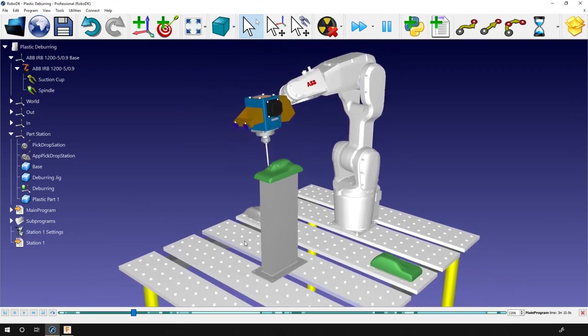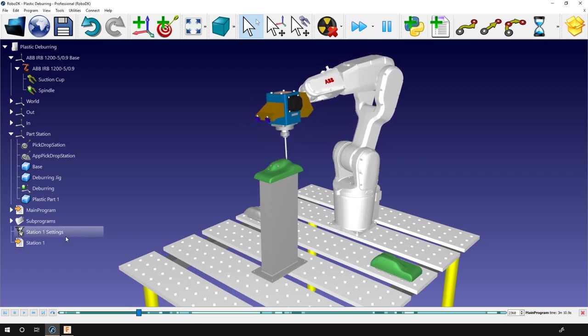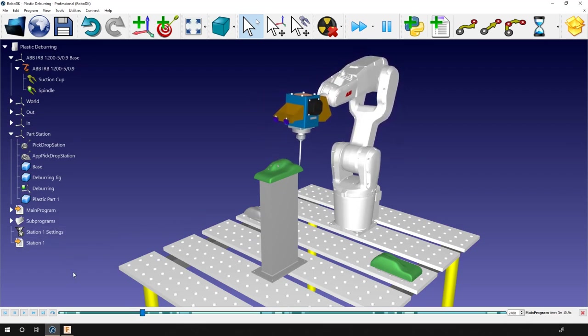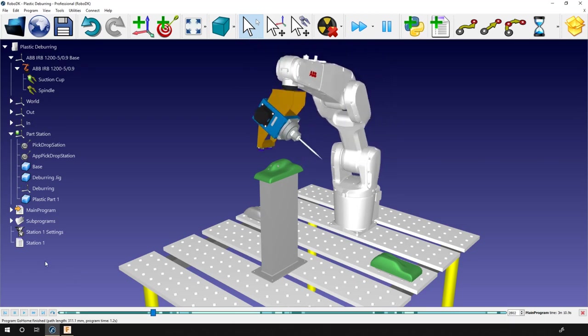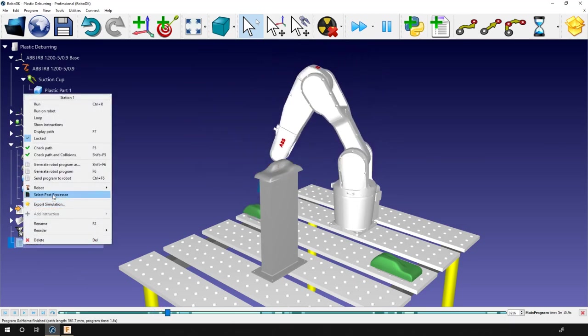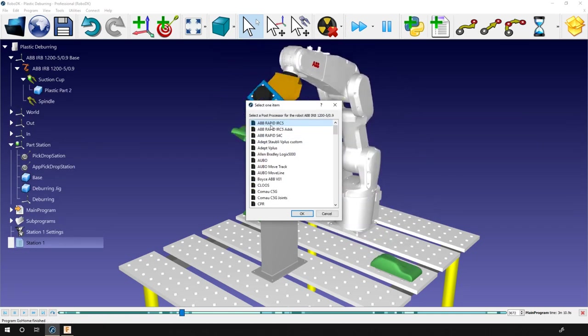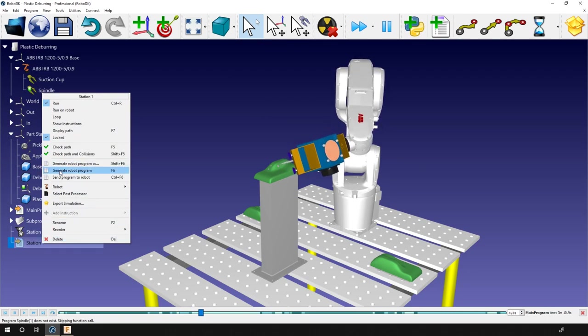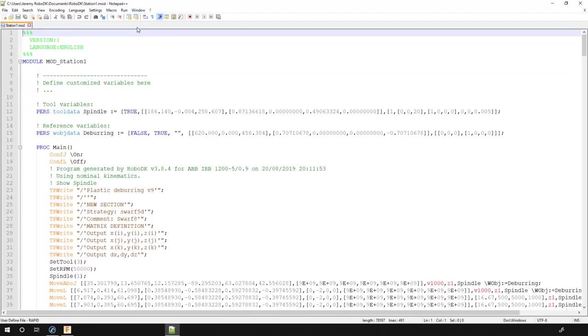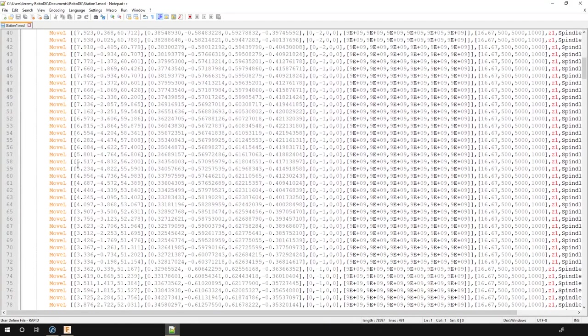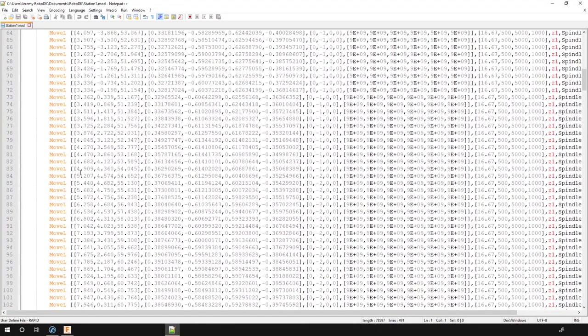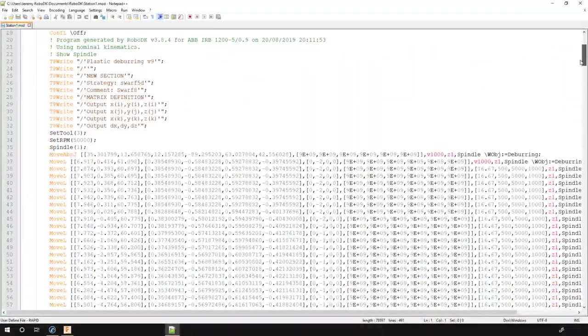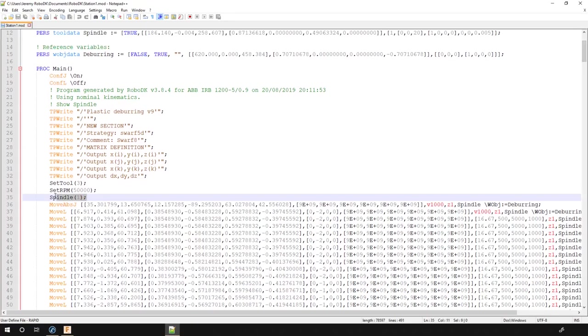In the case of an ABB robot, it's a .mod file and the language is called Rapid. Let's make sure that we use the right post processor. ABB IRC 5. Perfect. Right click and generate robot program. This new window will appear with the program in it. So here you can see all the move else we need to follow the path we imported. And here we have our subroutine activating the spindle.